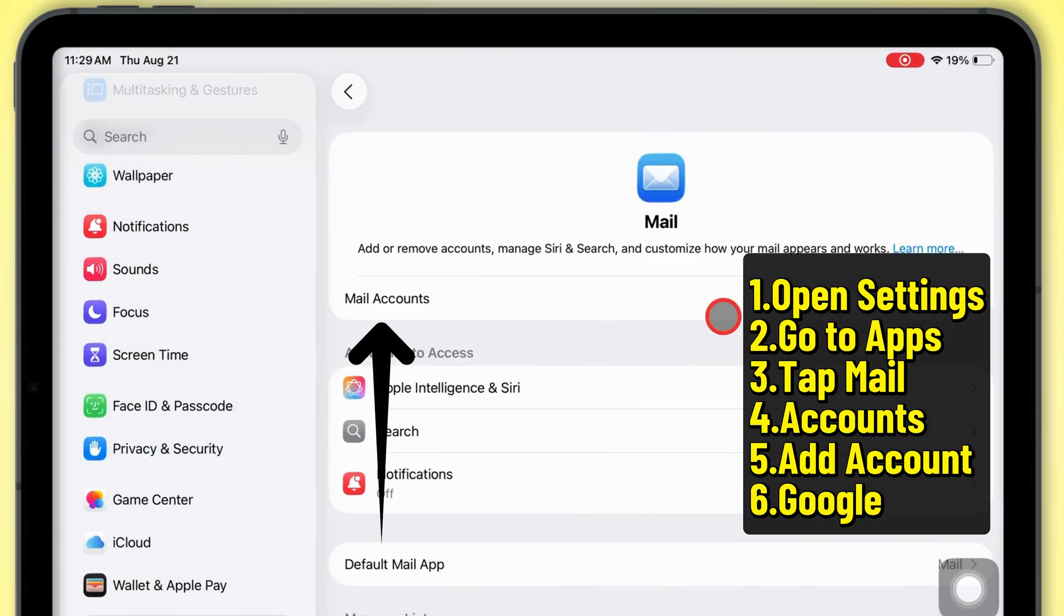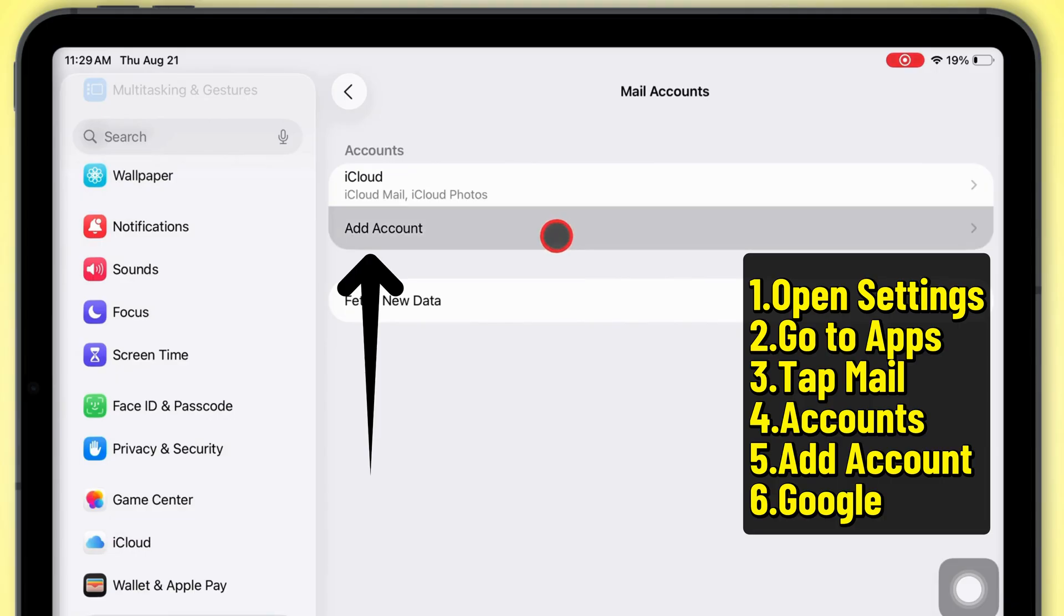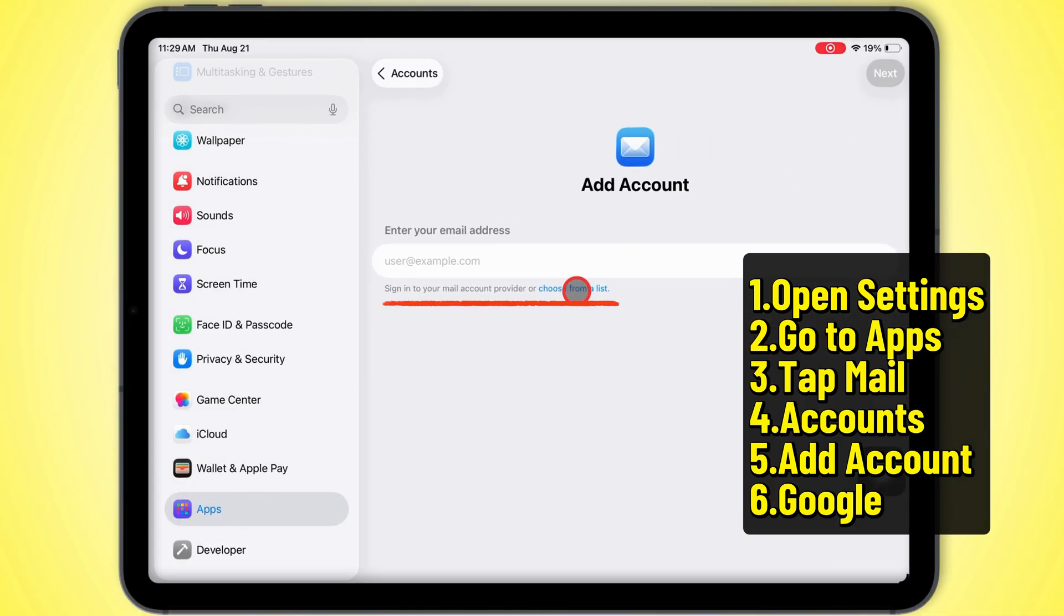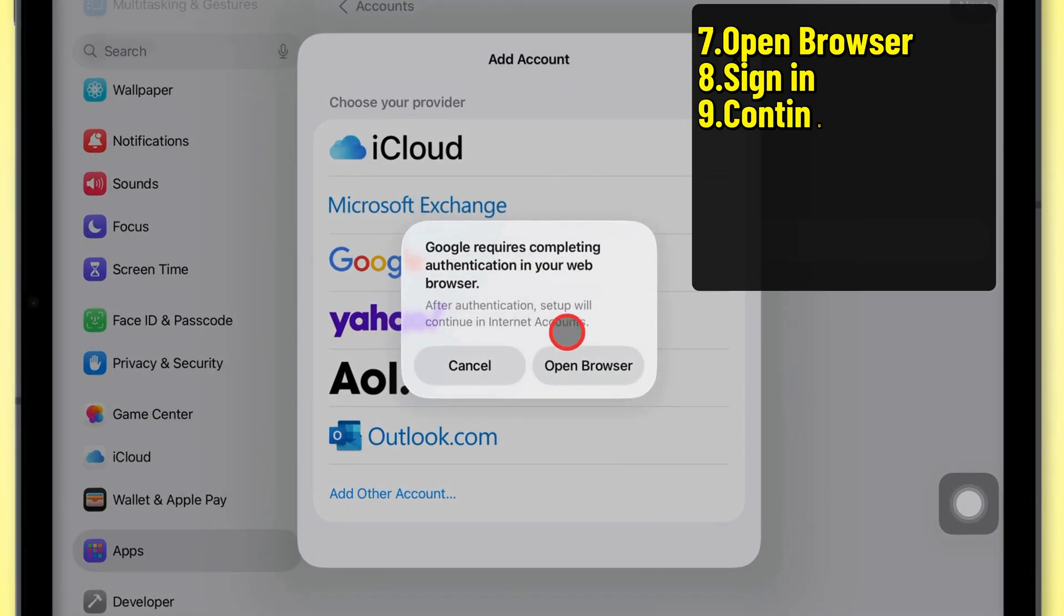Inside Mail, go to Accounts and hit Add Account. From the options, pick Google.